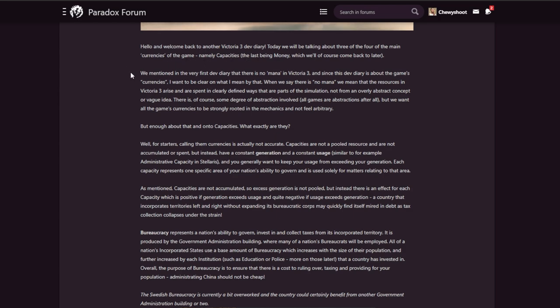We mentioned in the very first dev diary there is no mana in Vicky 3. Since the dev diary is about the game's currencies, I want to be clear on what I mean by that. There will be no mana. We mean that the resources in Victoria 3 arise and are spent in clearly defined ways that are parts of the simulation, not from an overly abstract concept or vague idea. There are of course some degrees of abstraction involved - all games are abstractions after all - but we want all the game's currencies to be strongly rooted in the mechanics and not feel arbitrary.